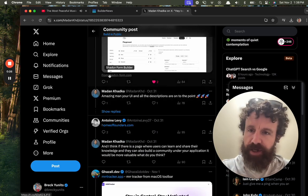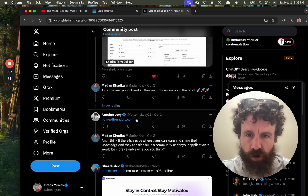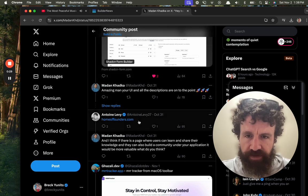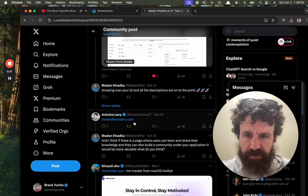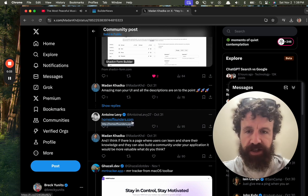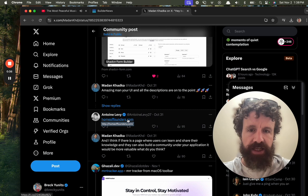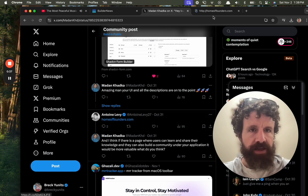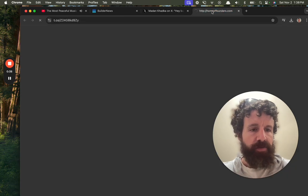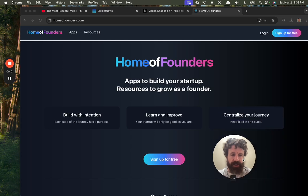Let's take a look. We're looking at things people are building on Twitter today. Okay, Home of Founders. Homeoffounders.com by Mr. Antoine Levy. Sorry if I pronounced the name wrong. Let's take a look. What you got?